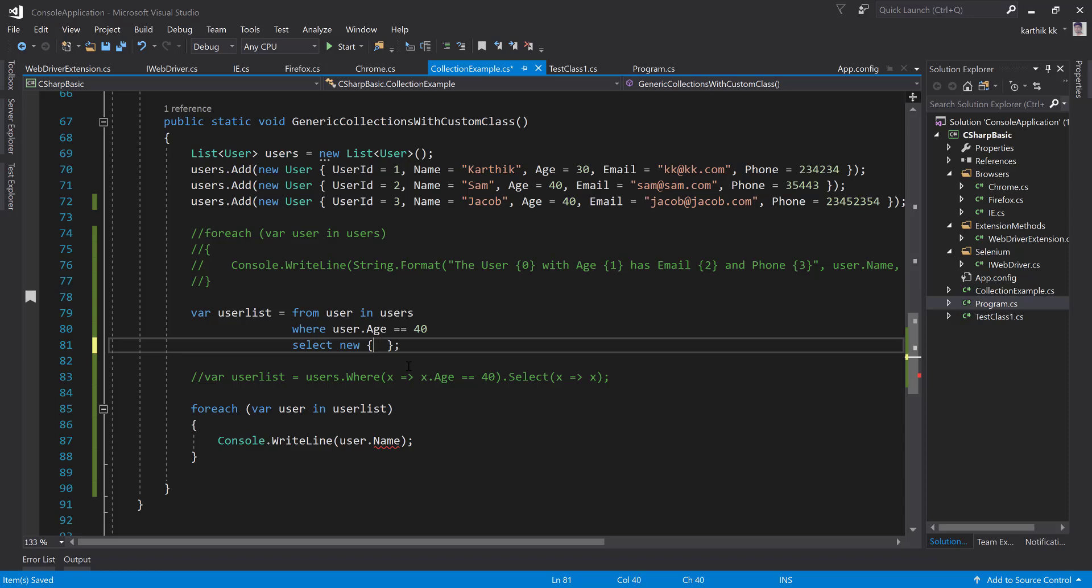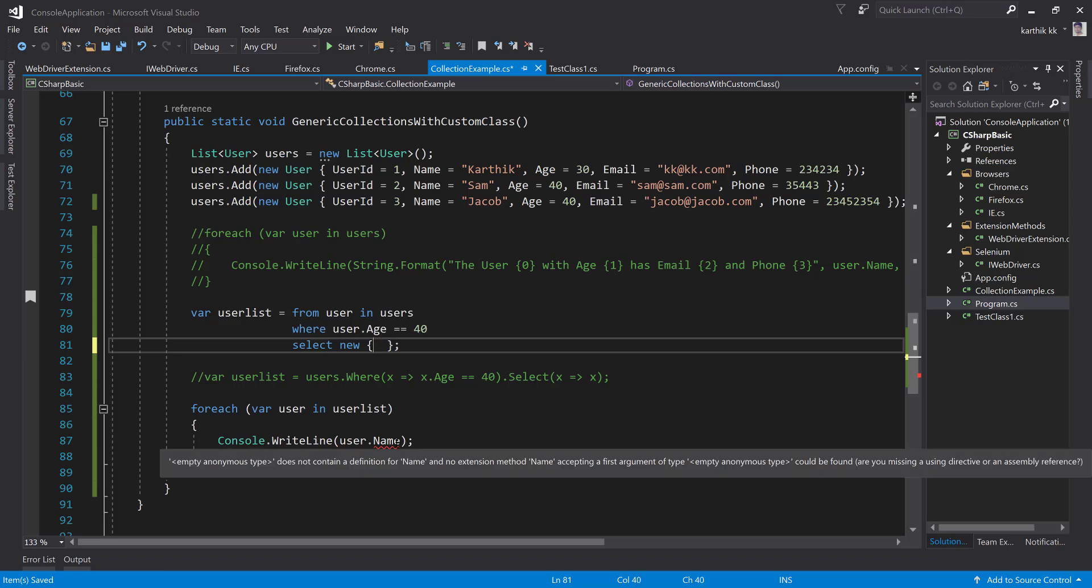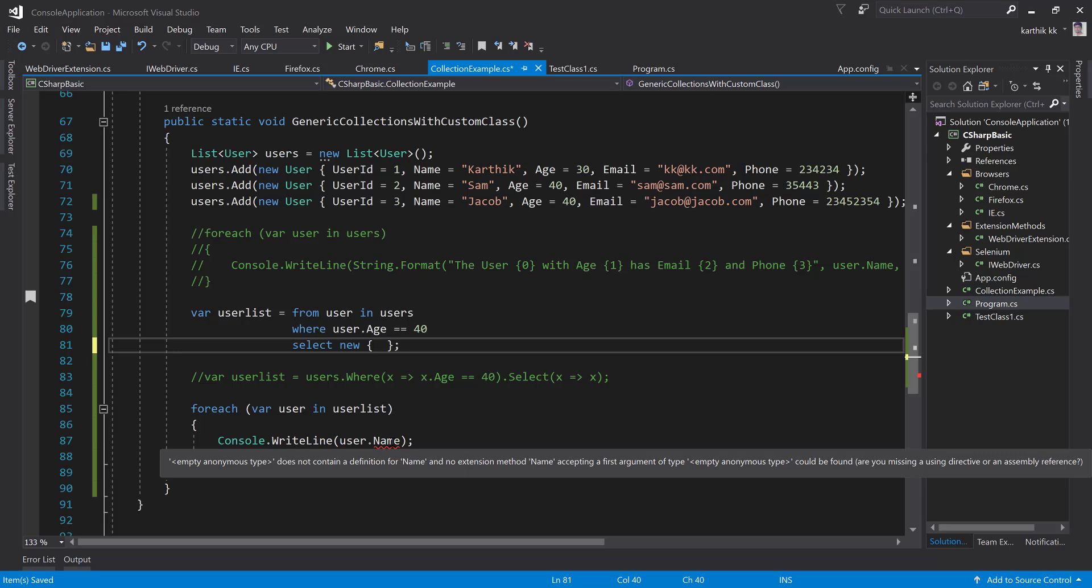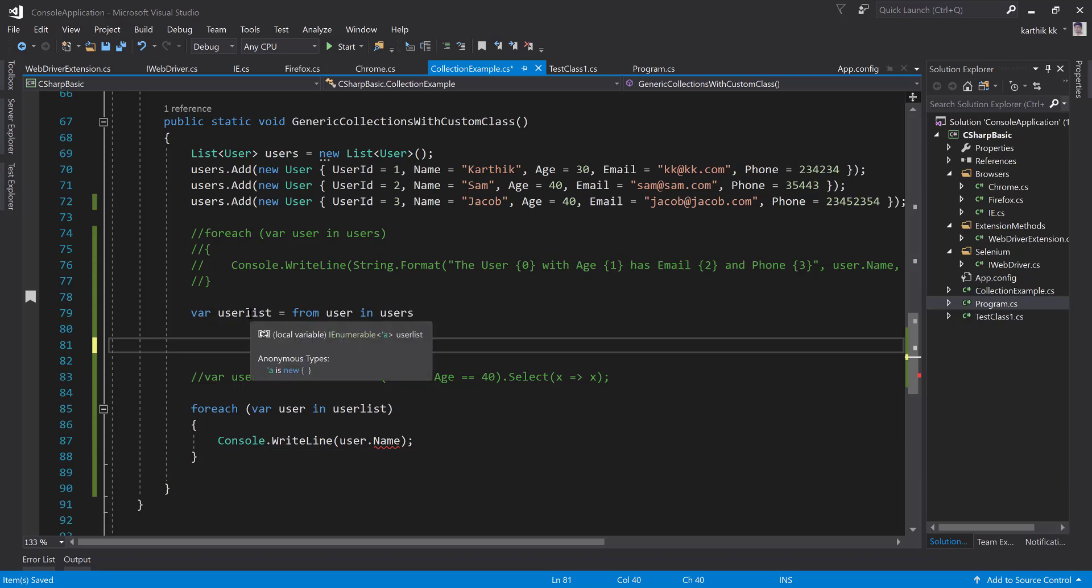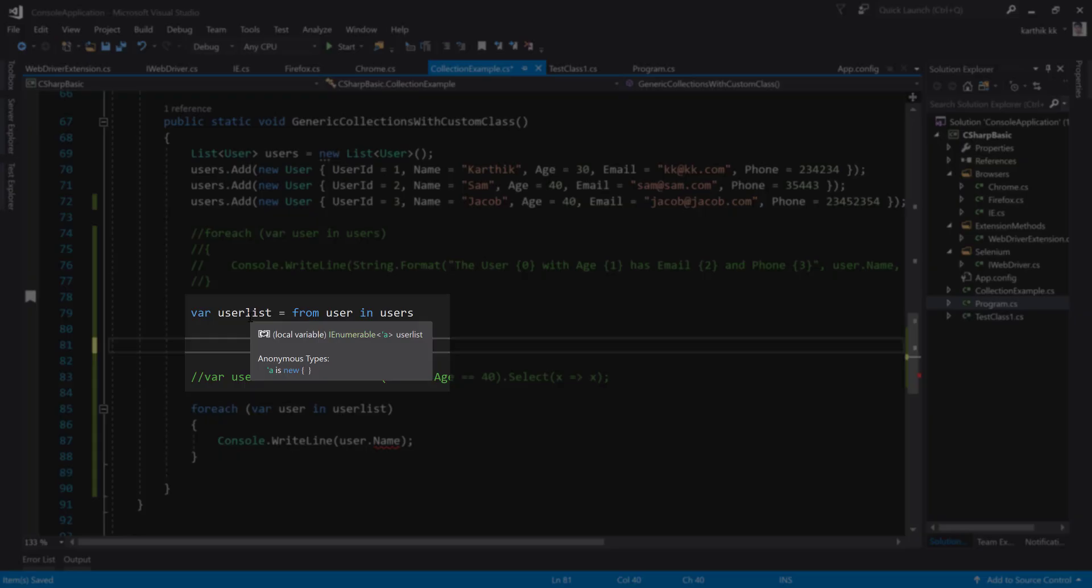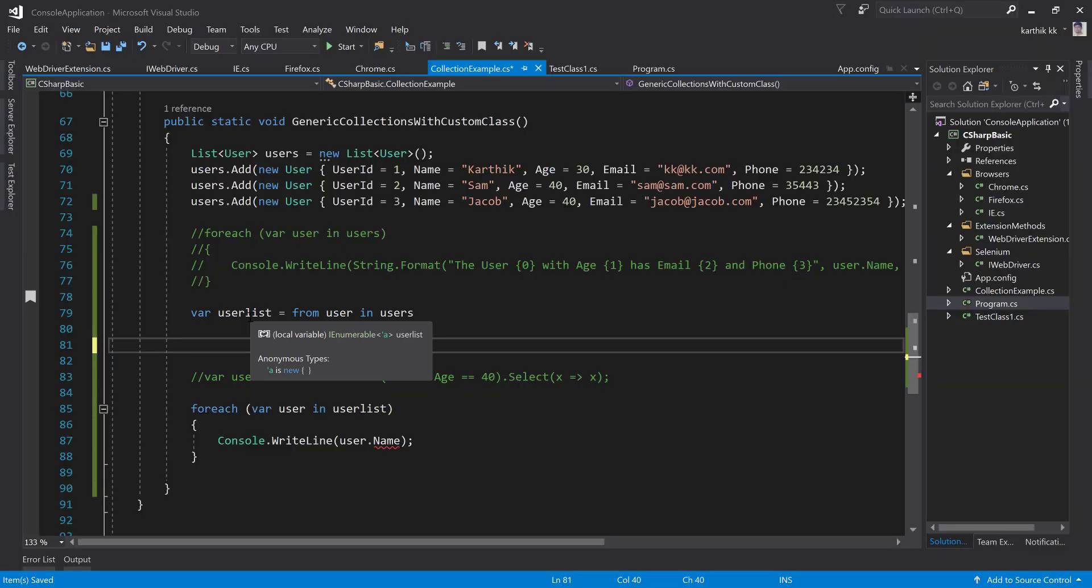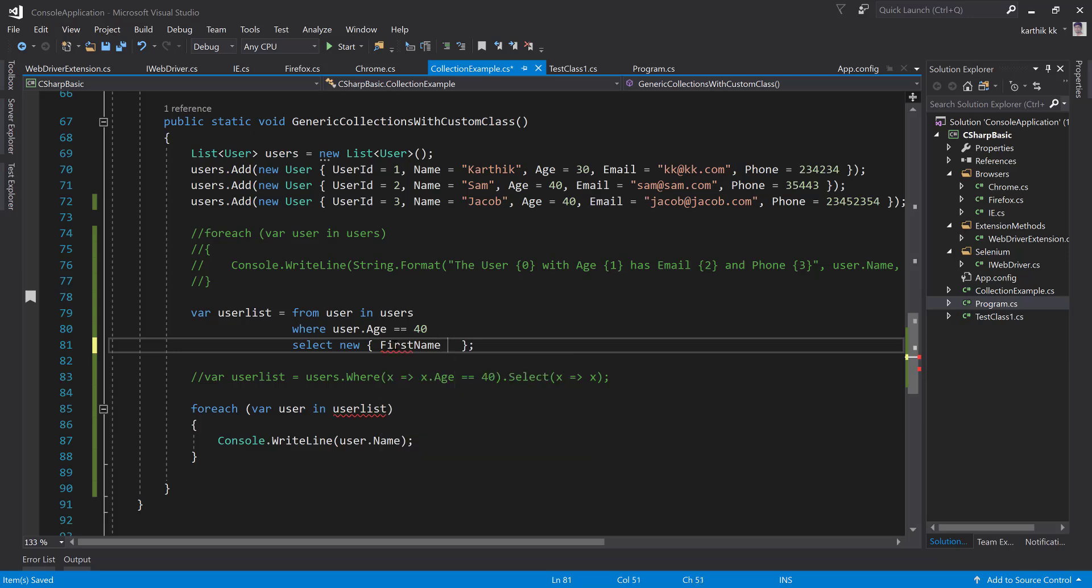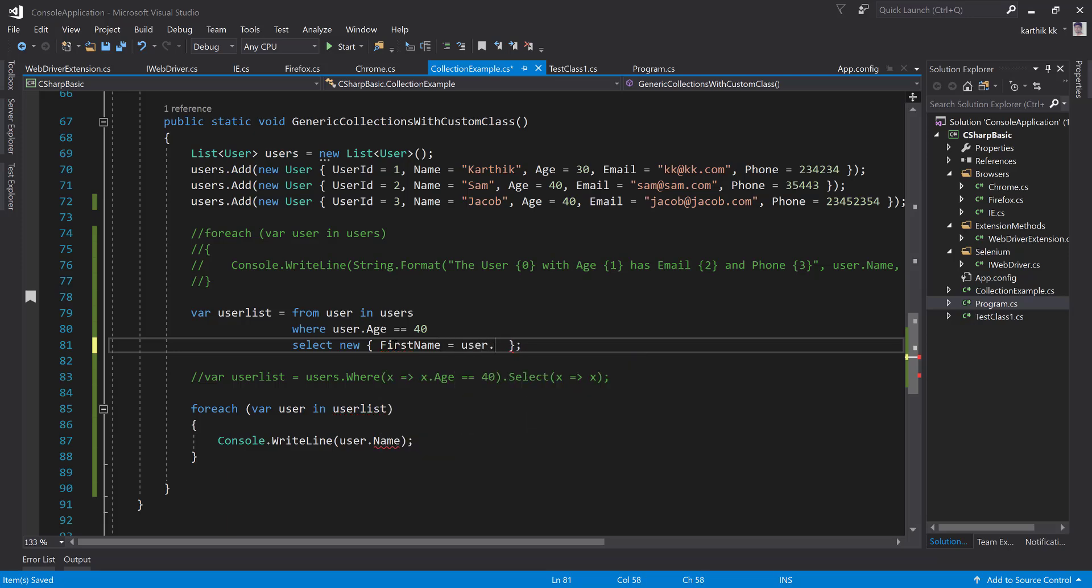You can see that instantly it is showing us a message saying empty anonymous type. So the anonymous type here is empty. It knows that this type of the user list is actually of an anonymous type. You can see the apostrophe A, which is an anonymous type. Now I'm going to specify something like first name equals user.name.